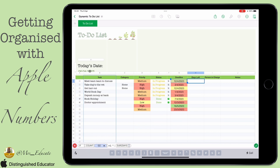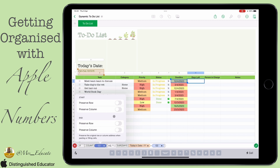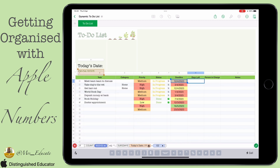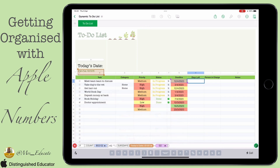We click on the cell containing today's date, because that automatically updates every day, and then we minus from that the deadline day by clicking on that cell. Once we have that in there, we'll have a calculation that converts the difference to a number of days. We'll preserve the column for the first reference and preserve rows and columns for the second, which allows us to auto-fill.